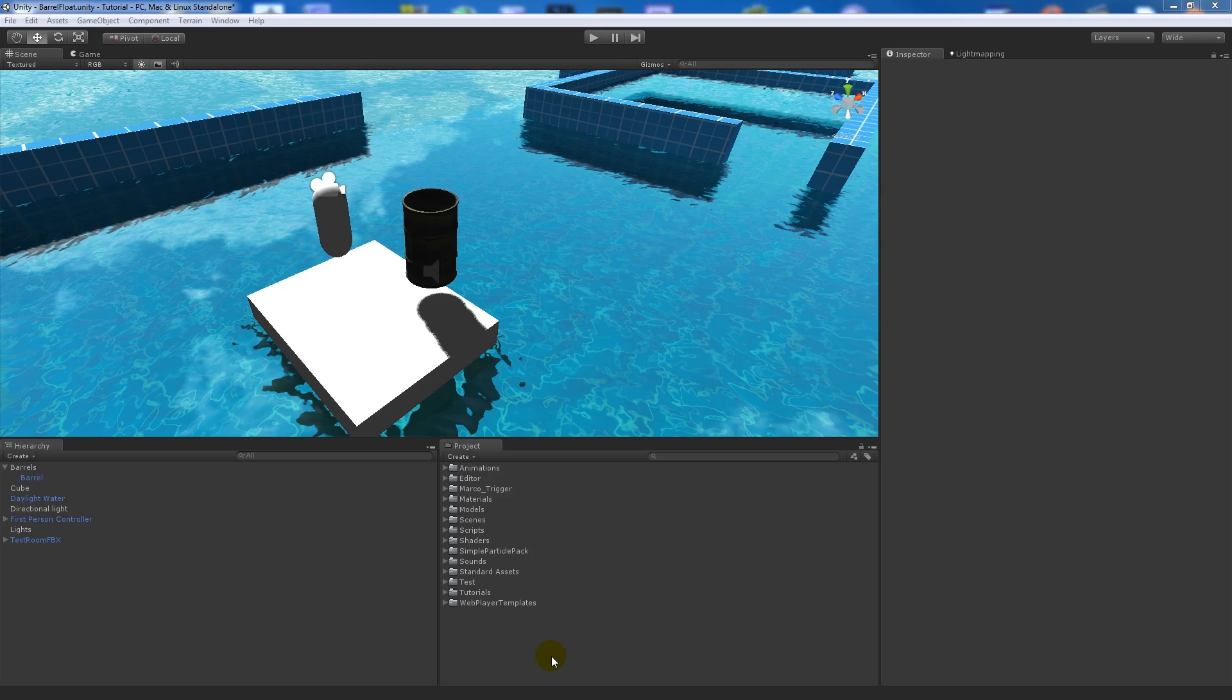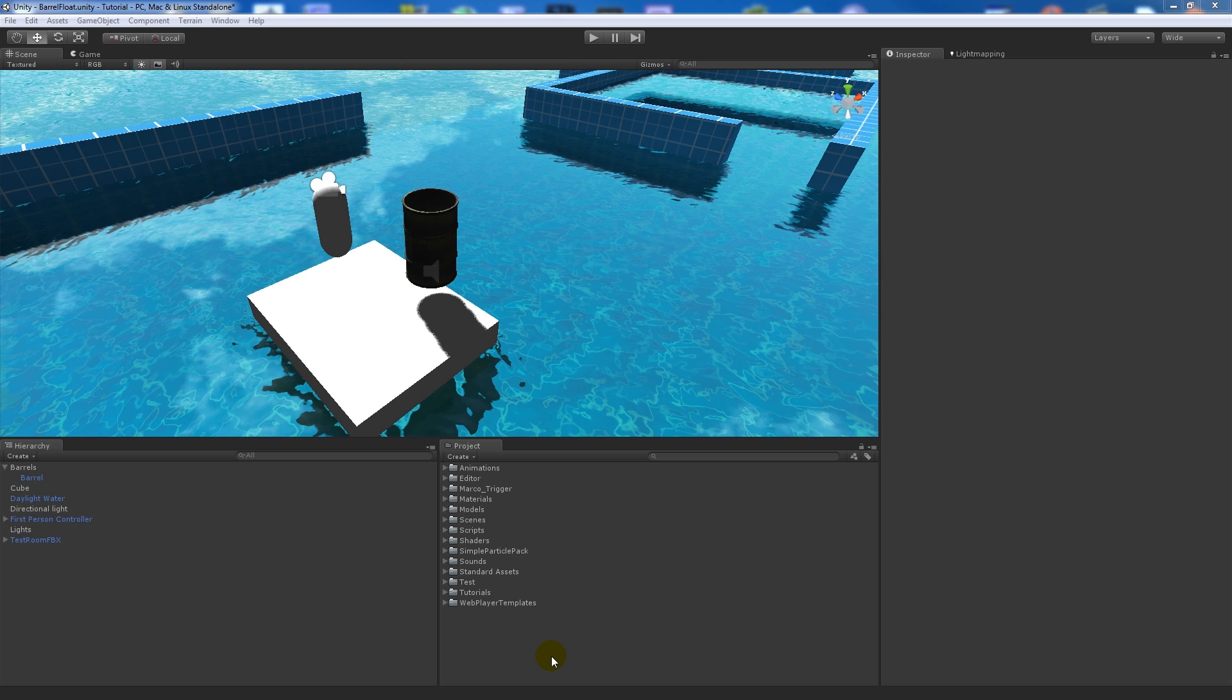Hey guys, I've got a new tutorial for you today about knocking physics objects into water and making them float. I did a couple of other physics tutorials about pushing an object and making impact sounds when it hits the ground, so I'm going to follow on from there.